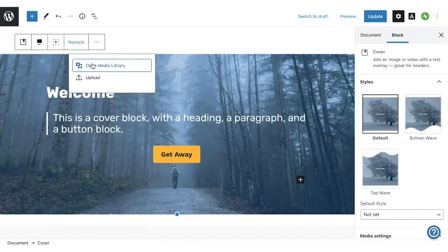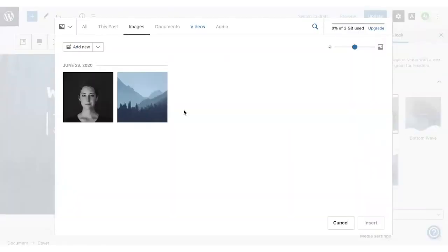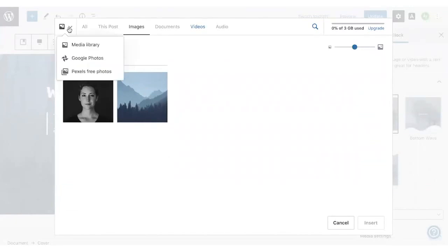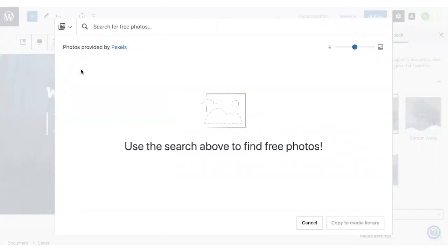Next, open Media Library. See the images you've already uploaded. You can click Add New to add a new image from your computer, or you can try out our free photo library here.